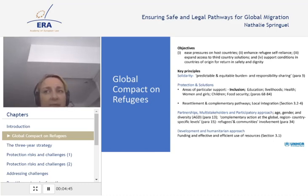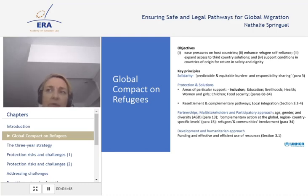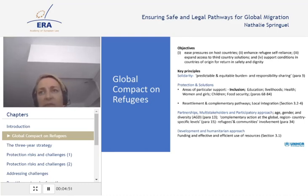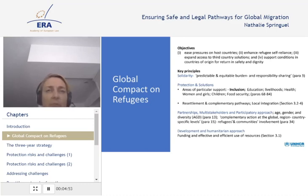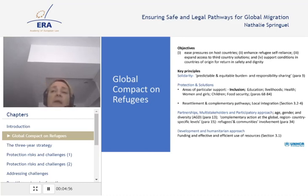States are at the centre and lead the discussion, but an important role is played by other actors: civil society, NGOs, individuals, academia, and refugees themselves. Participation of refugees is key.